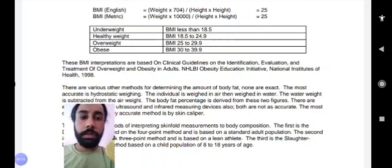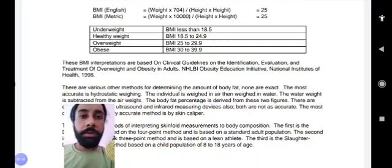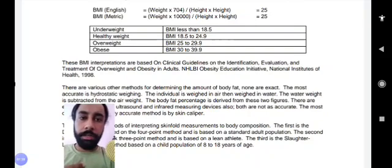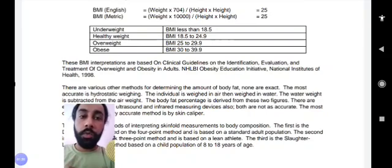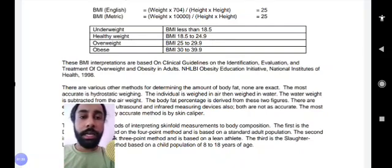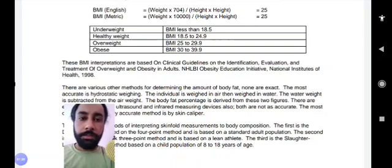If your BMI is less than 18.5, you are underweight. If it's 18.5 to 24.9, it's a healthy weight. If it's 25 to 29.9, you are overweight. And if it's 30 to 39.9, it's obese. This is the indication of body fat based on the BMI index.